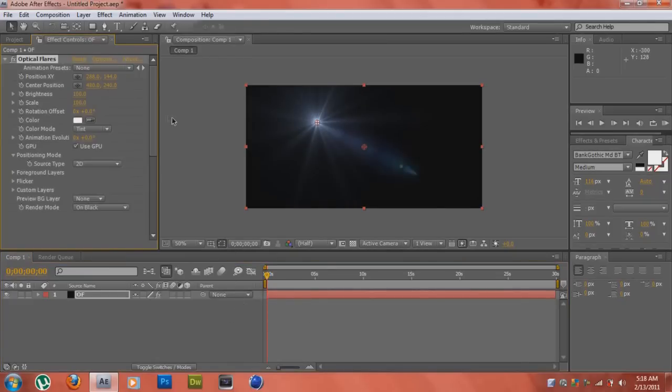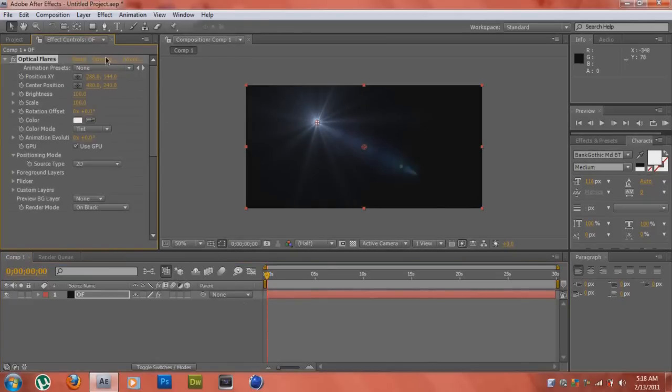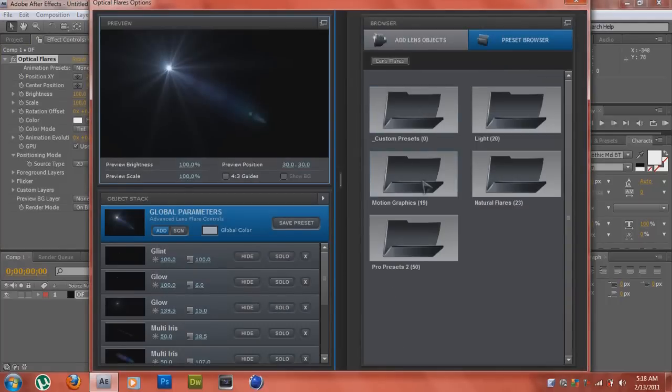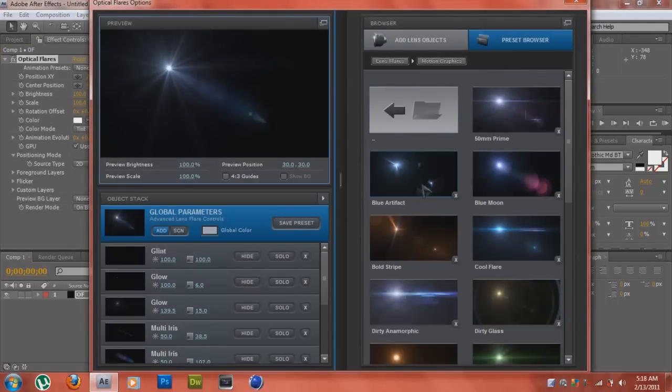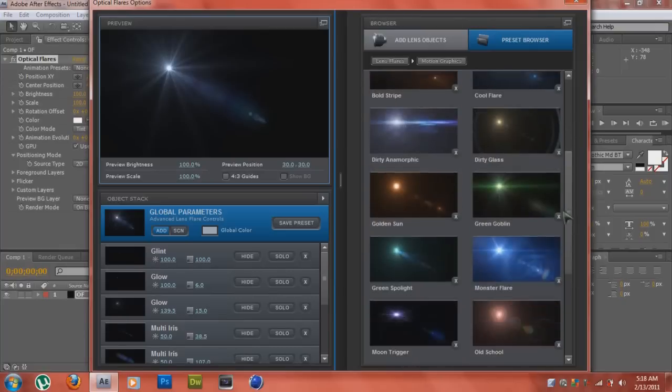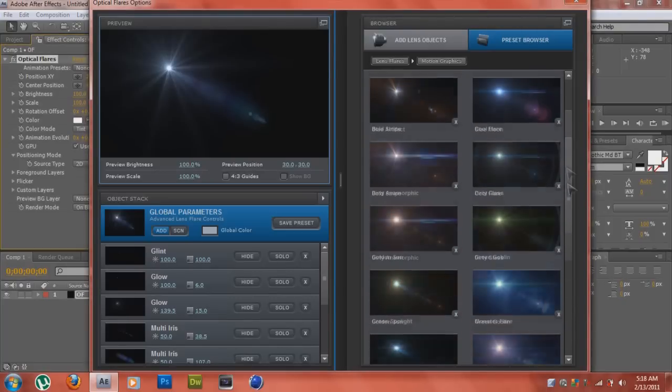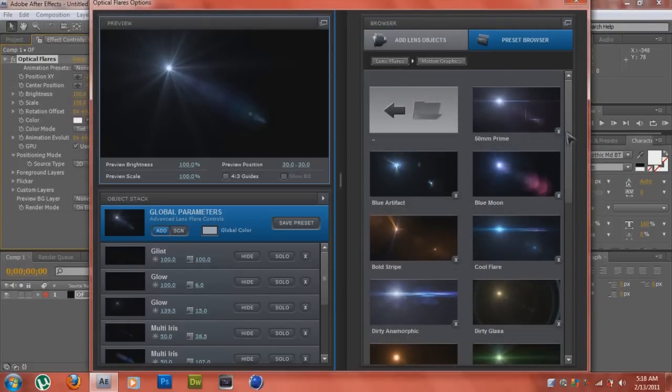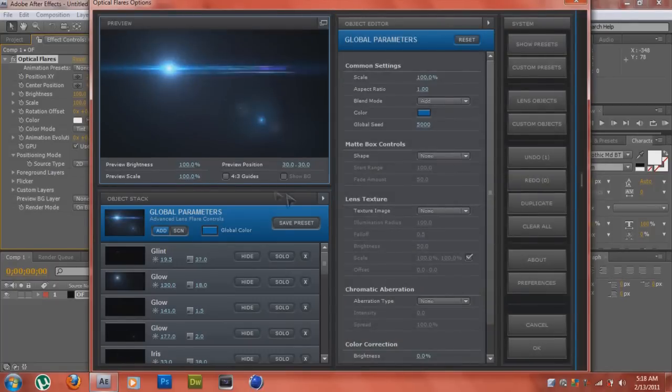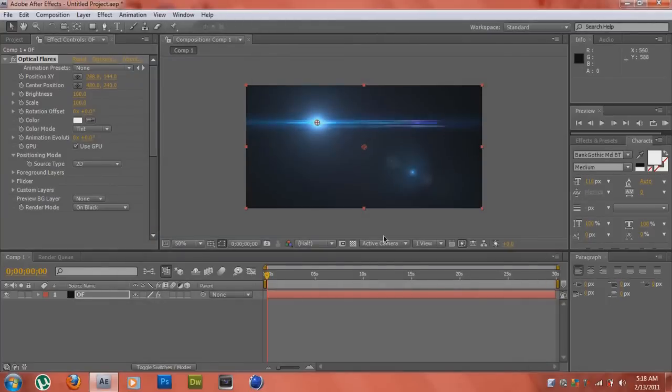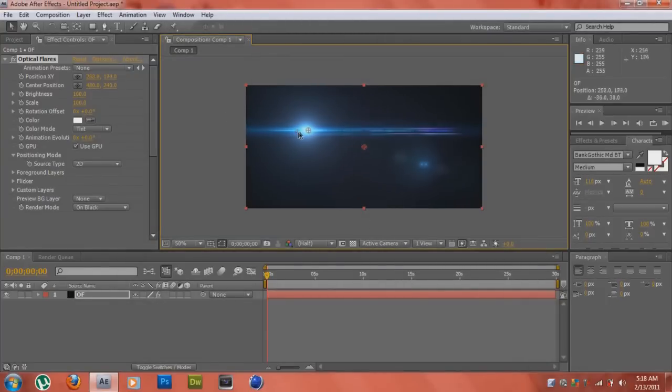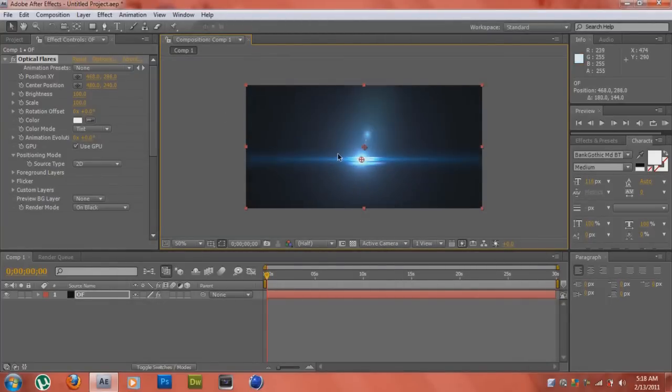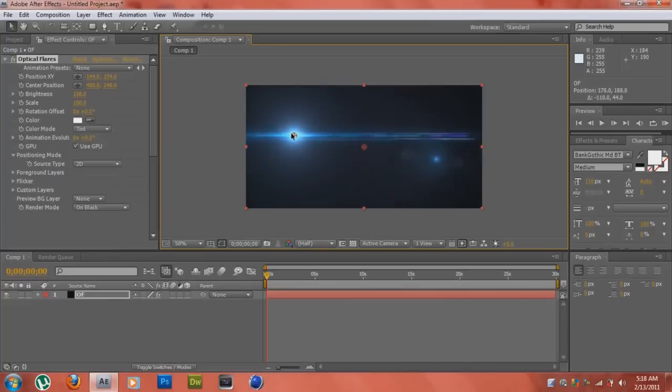And we're going to go into Options and you can choose between various optical flares. So whatever optical flares that you want to keyframe slash animate, just choose it. I'm just going to choose this here since it's more popular.